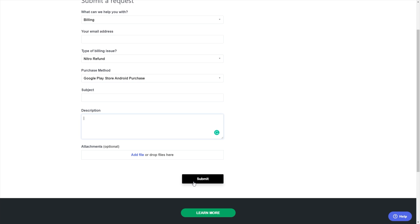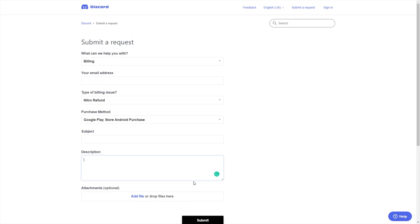Within a couple of hours to a couple of days, you should receive a refund for your Discord Nitro. It really is that simple.